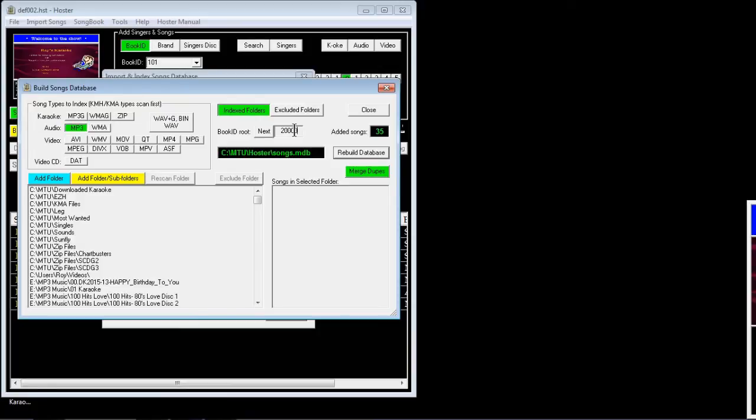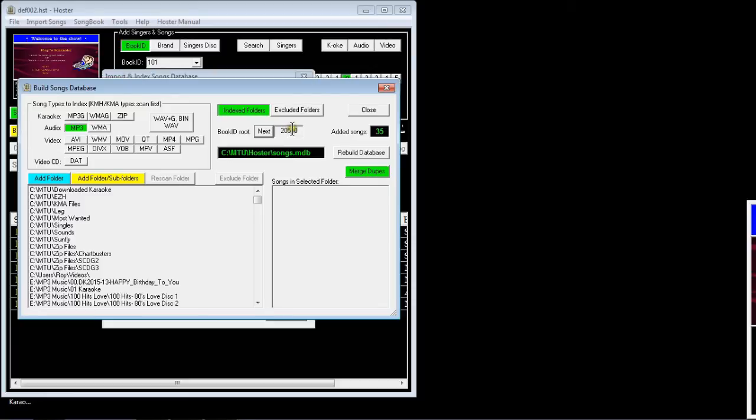I'll click next and then the next one it will call 20,500 will be the next one for me.